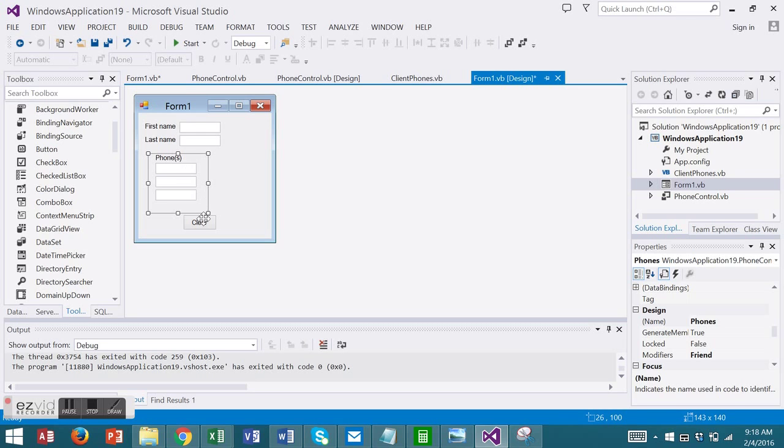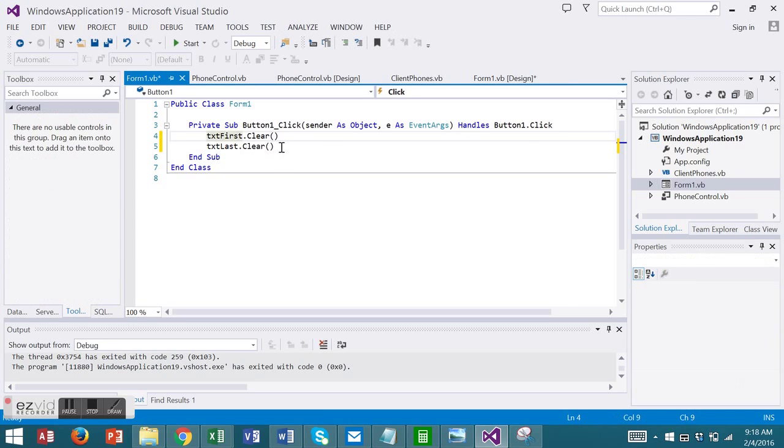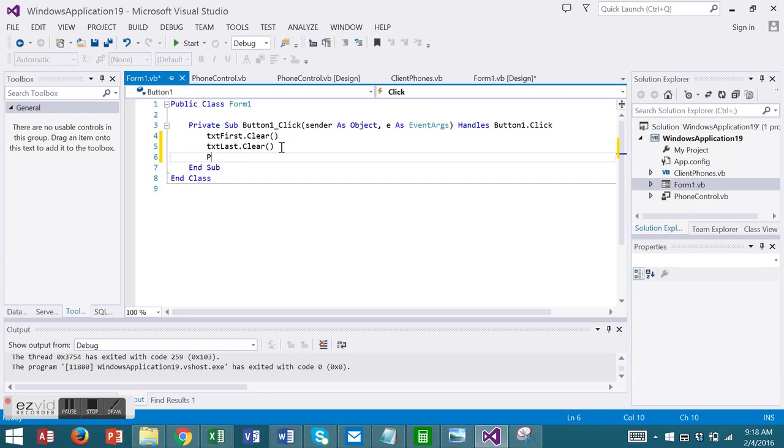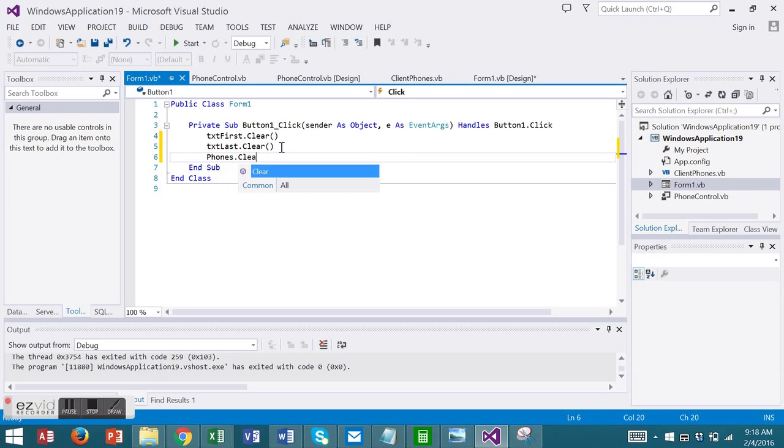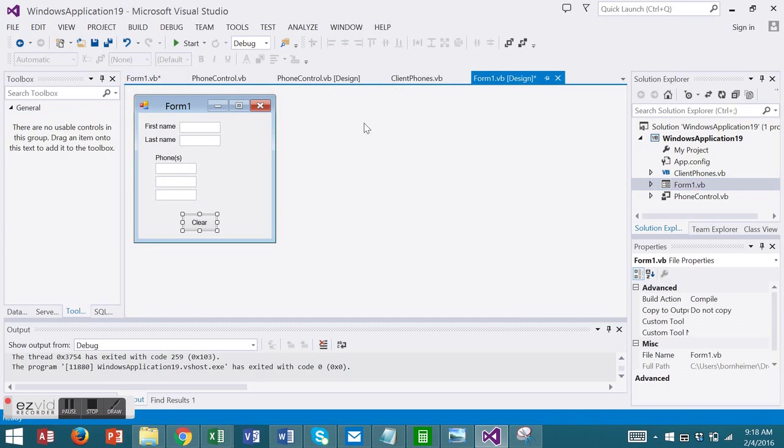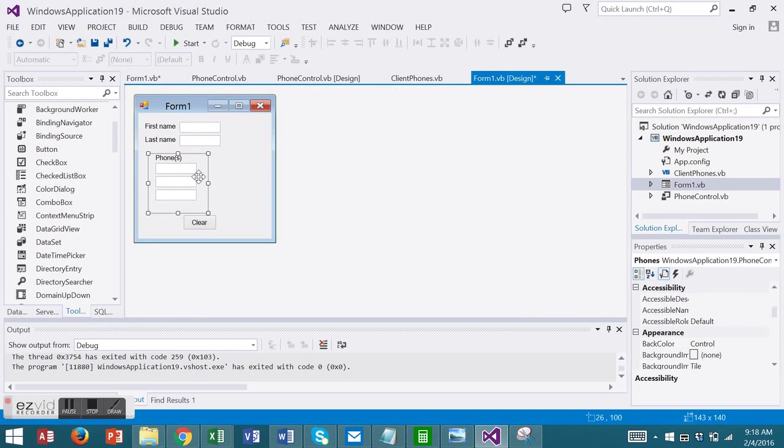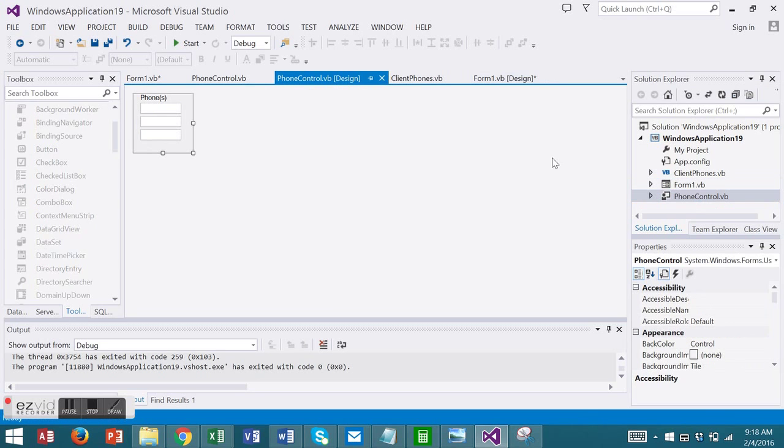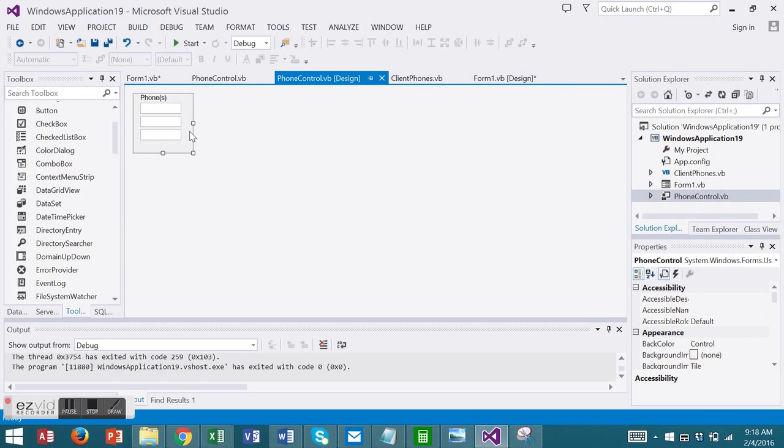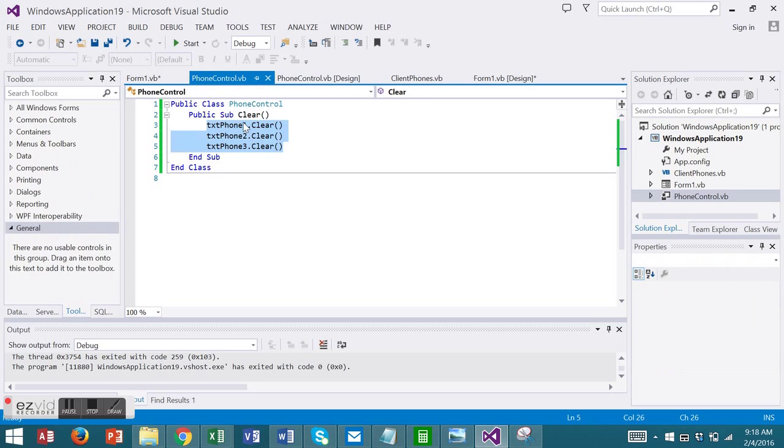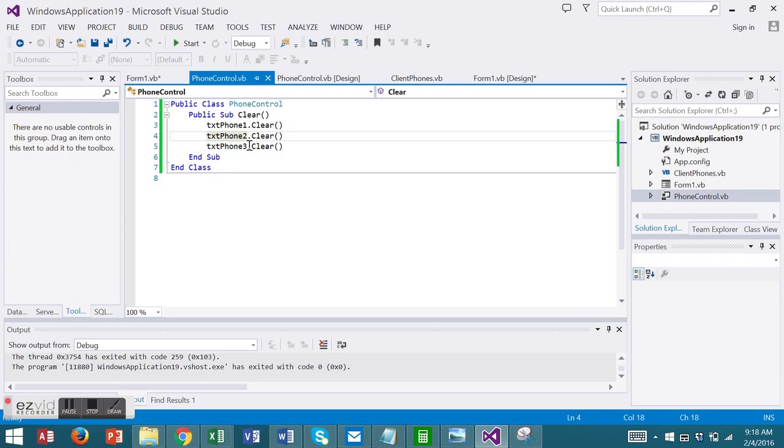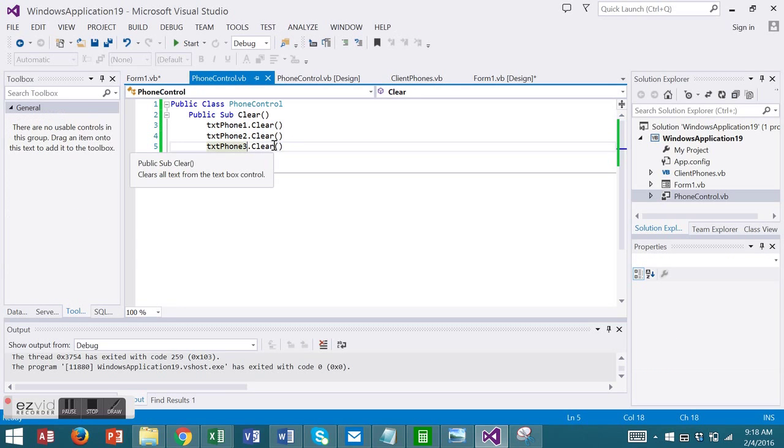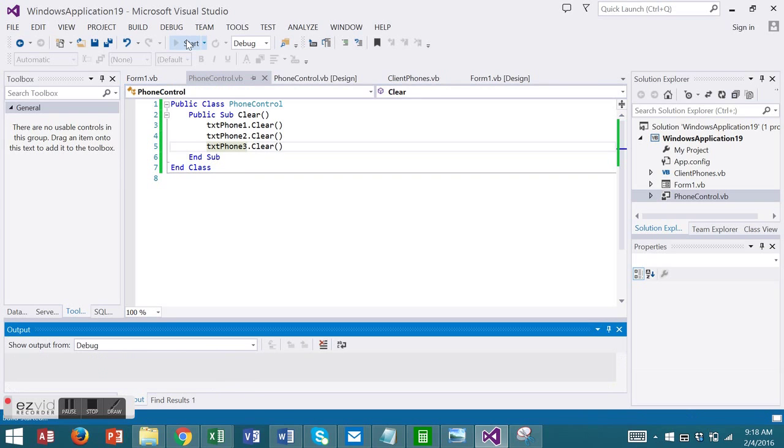So now in the clear code, I'm going to refer to phones.clear. And phones.clear refers to this instance, which in turn calls out to the user control to the code we wrote here. And it will clear each of the individual text boxes. Now let's run it and test it.